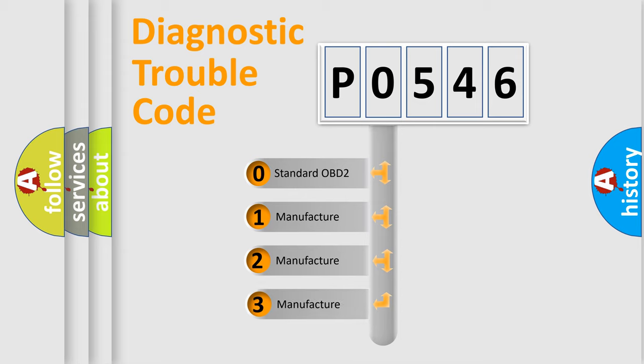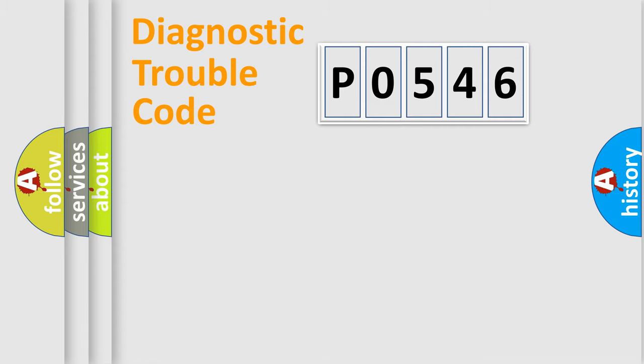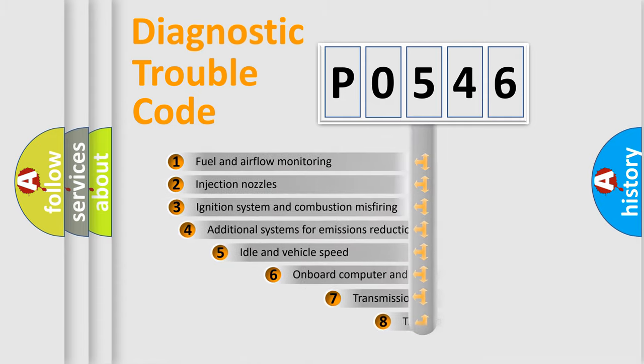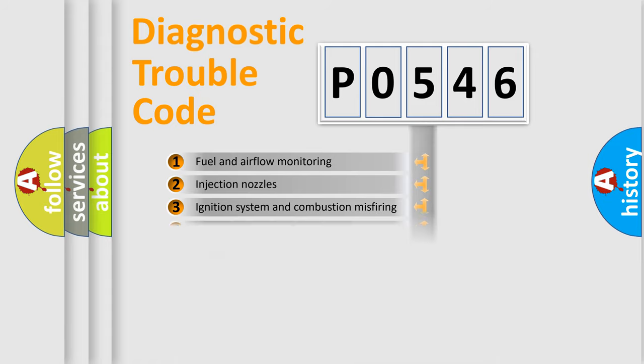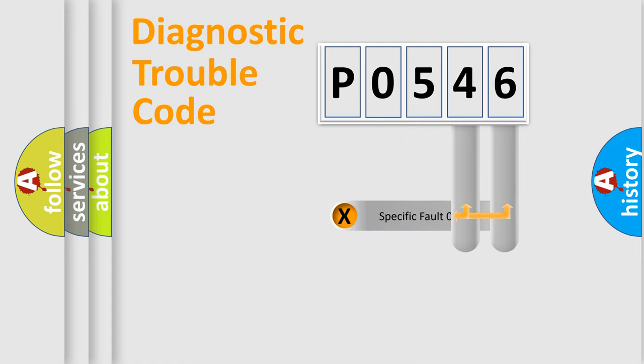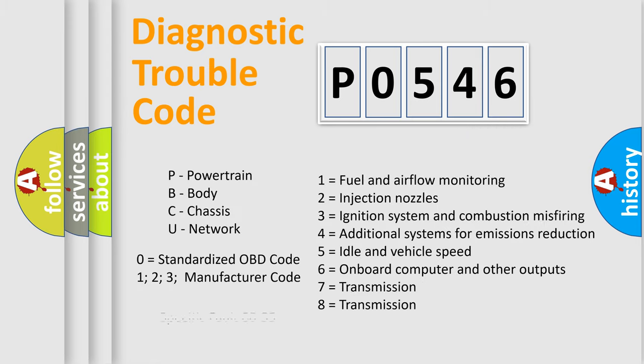If the second character is expressed as zero, it is a standardized error. In the case of numbers 1, 2, 3, it is a manufacturer-specific error. The third character specifies a subset of errors. The distribution shown is valid only for the standardized DTC code. Only the last two characters define the specific fault of the group. Let's not forget that such a division is valid only if the second character code is expressed by the number zero.